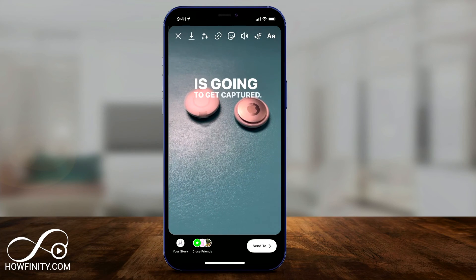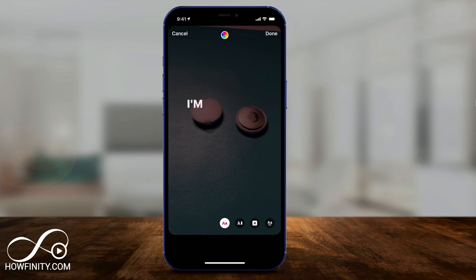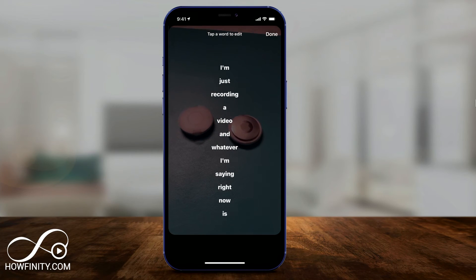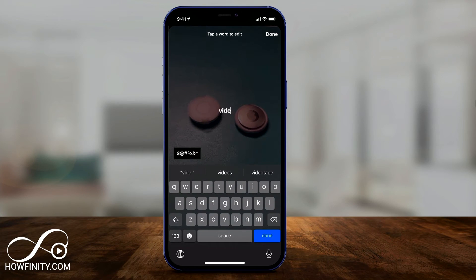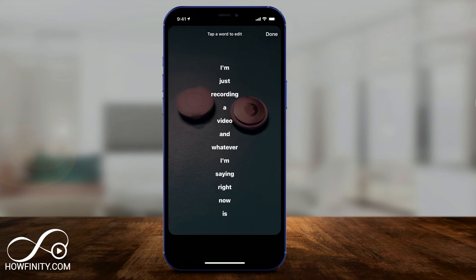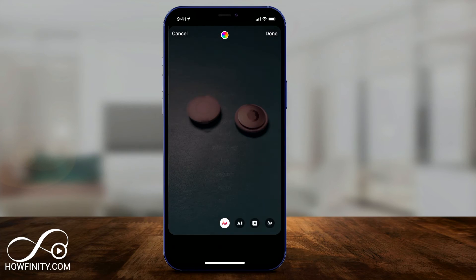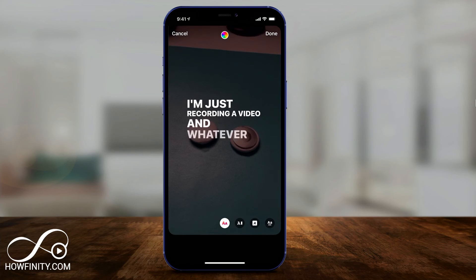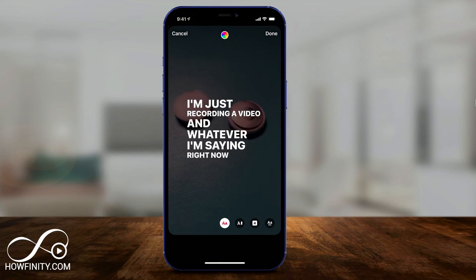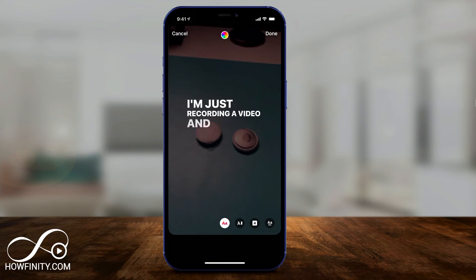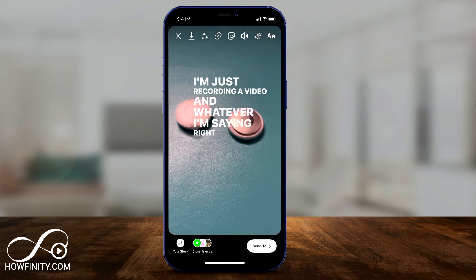If you made a mistake, you can actually click it and then click it one more time and it lets you edit it. So you can edit any of the words you see. That's really useful because a lot of times the automated caption is not a hundred percent accurate. When you're done, press done.